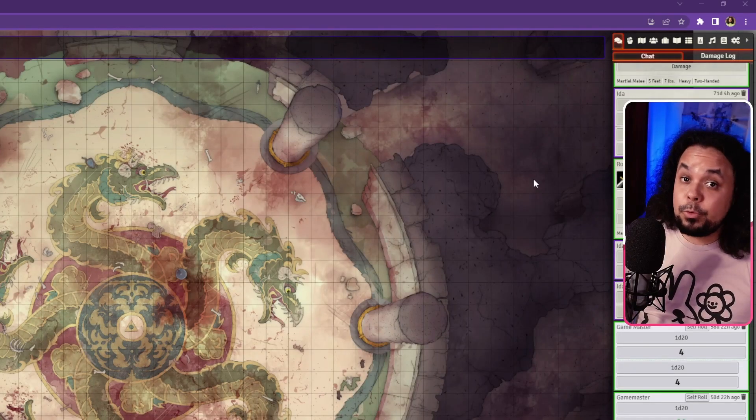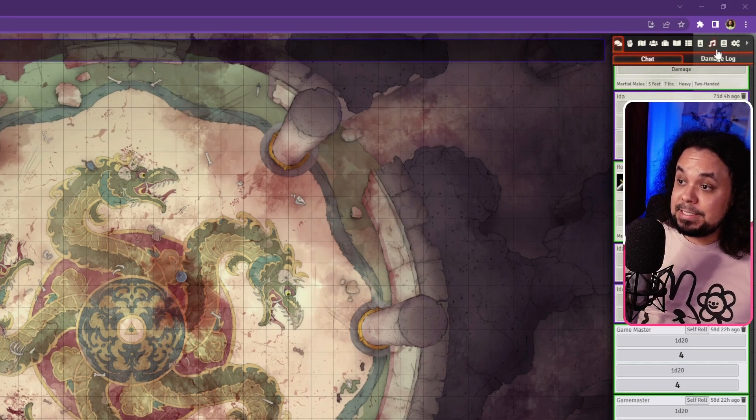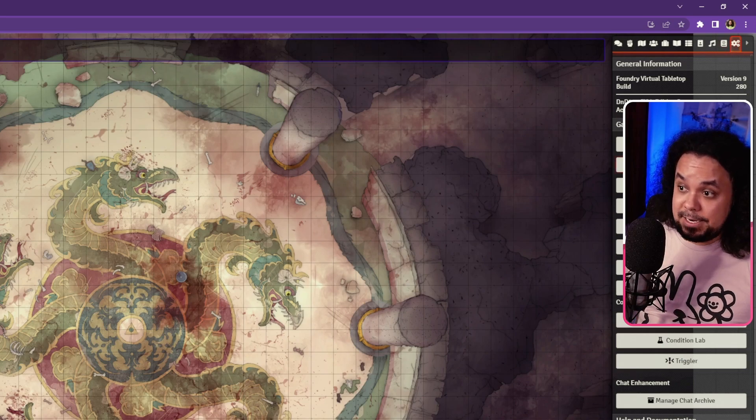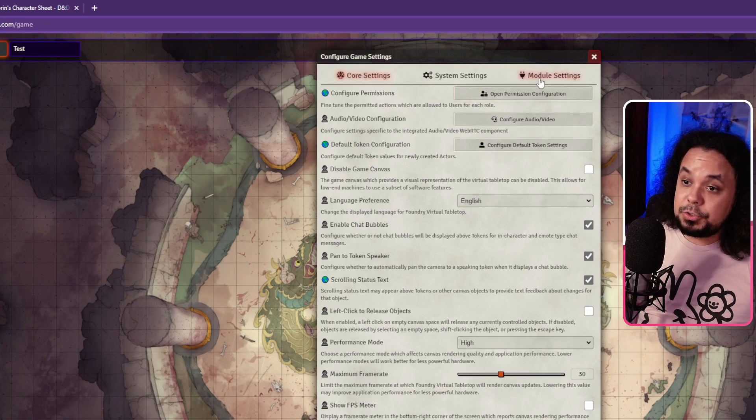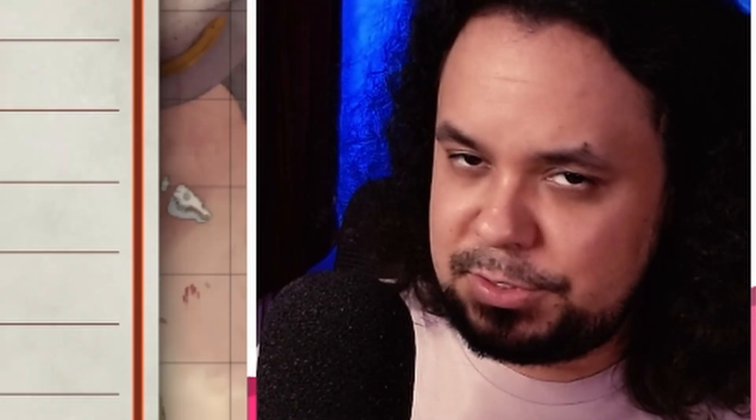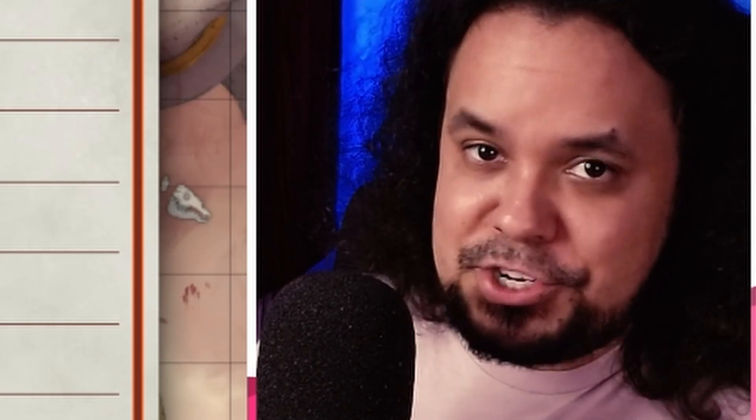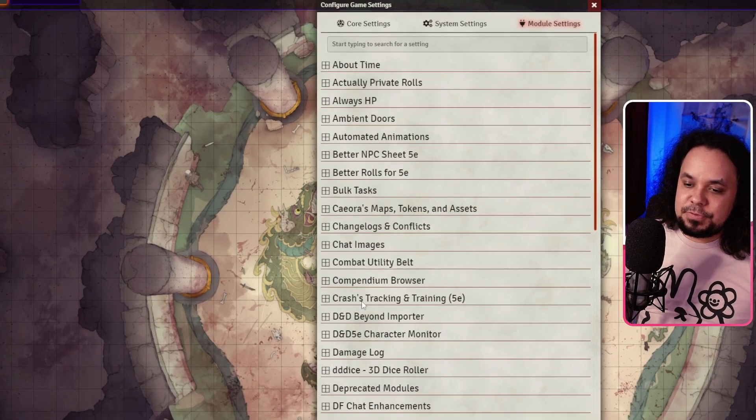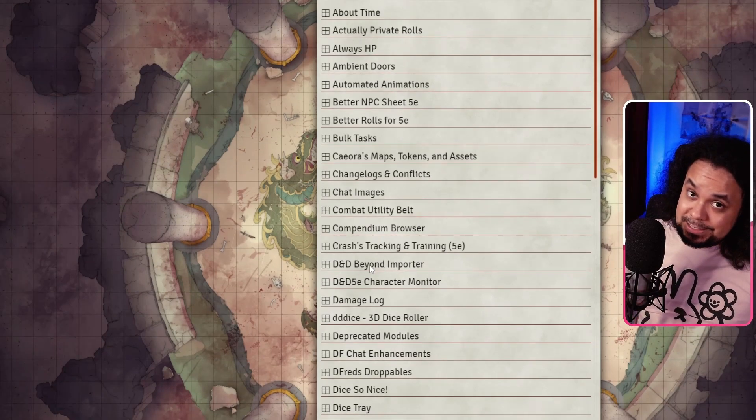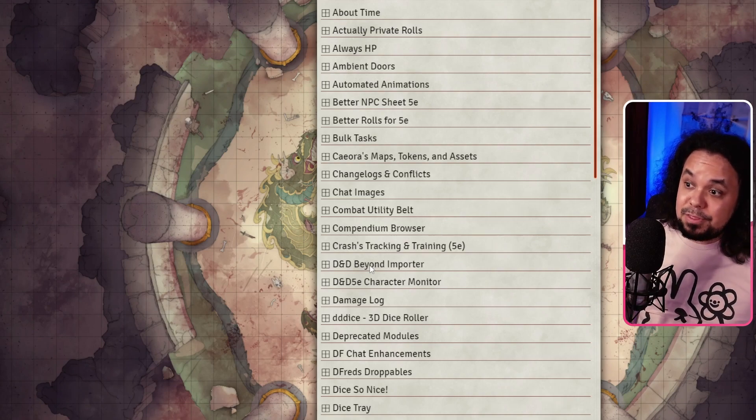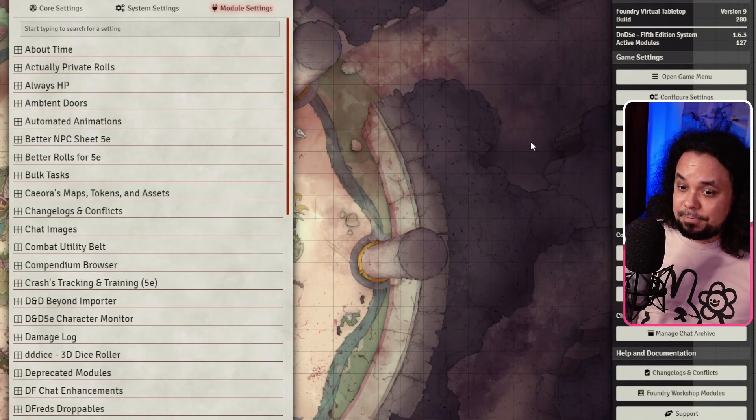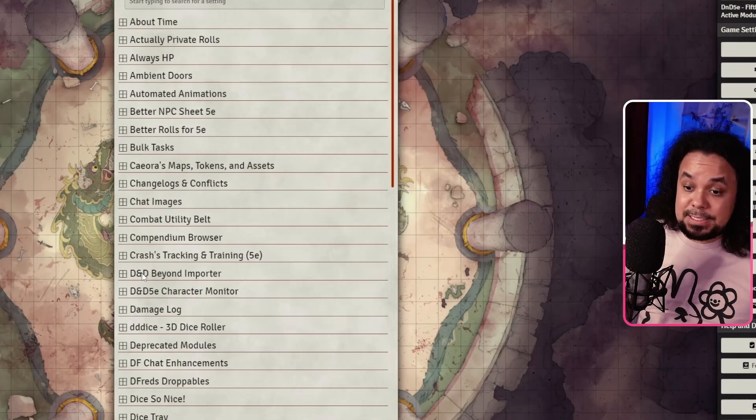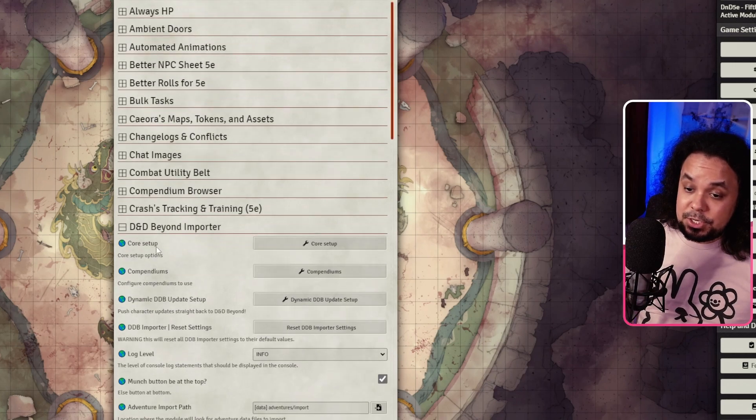Now we're in Foundry VTT. What we're going to want to do is go to the settings tab up here, then go to configure settings. It's going to open this little window, go to module settings. I have a lot of modules installed. Just don't make a thing of it, okay. I have an issue. We're going to search for the dndbeyond importer right here. If you don't see the dndbeyond importer, that means you forgot to turn on the module. Go to manage modules over here and turn it on from there. But getting back to this, we open the dndbeyond importer like so.